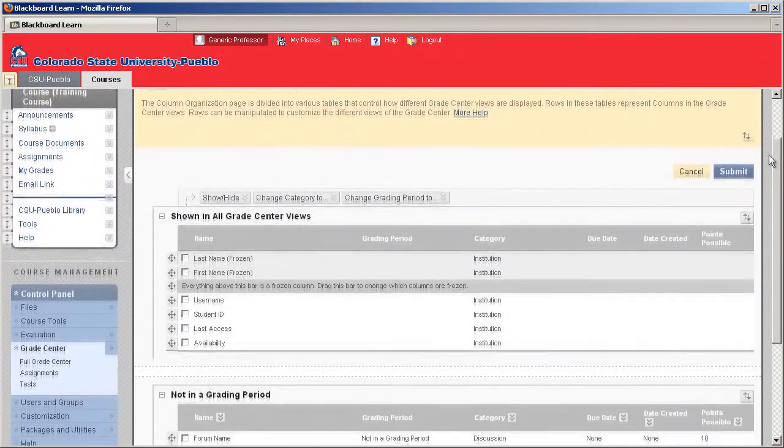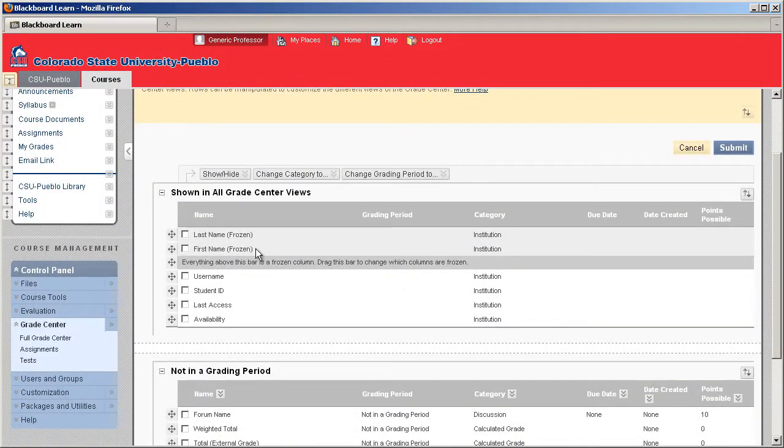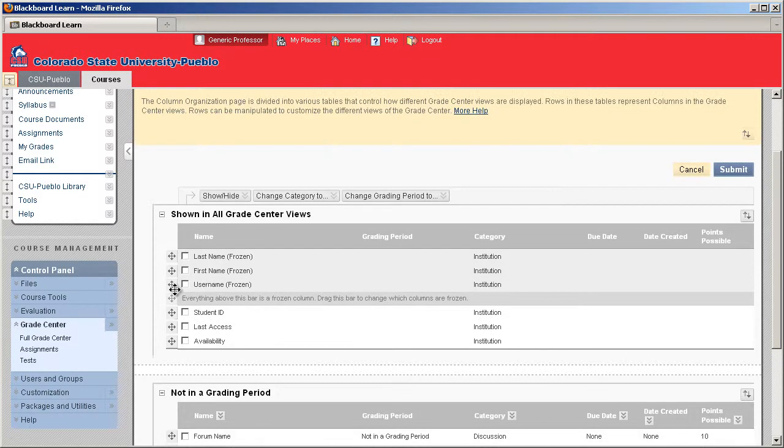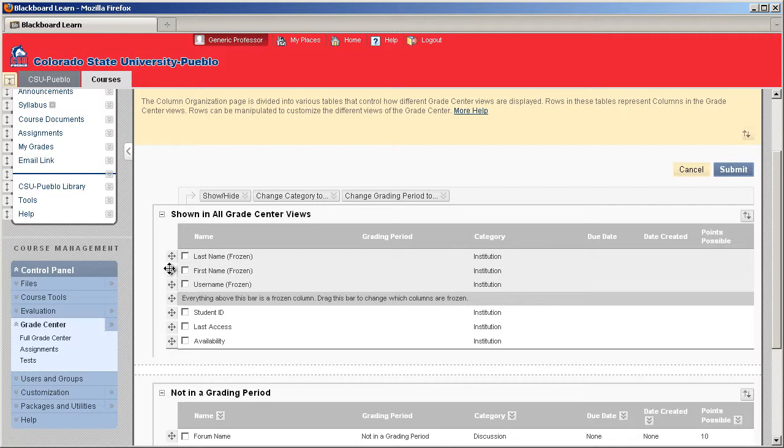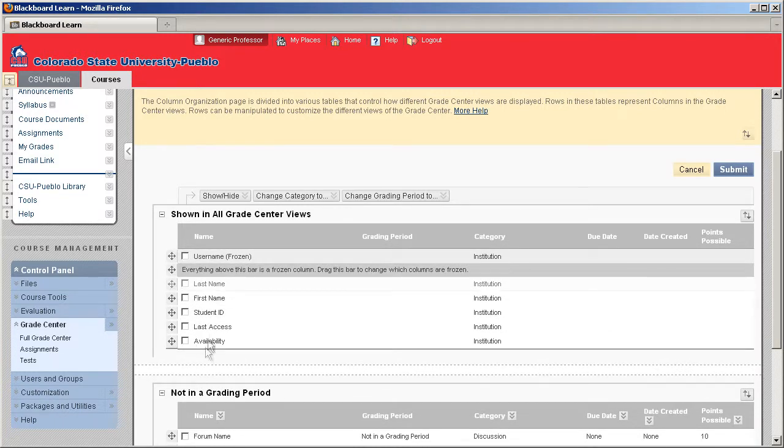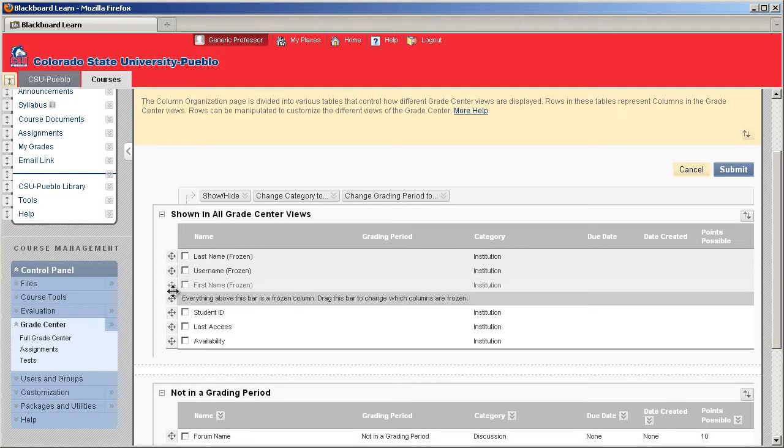Now there's a few things I wanted to point out. Number one, those first two columns that are frozen in place, last name and first name, are indicated as being frozen because they're above this bar right here. It's called the frozen bar. So if for some reason you needed to freeze something else, let's say username for example, you can just drag that bar right under there. And now those top three will be frozen. If you didn't want maybe the first name, you can drag that out, drag out the last name, and just the username will be frozen in place. So that's really up to your preference. I'm going to go ahead and put that back to how it was before here.